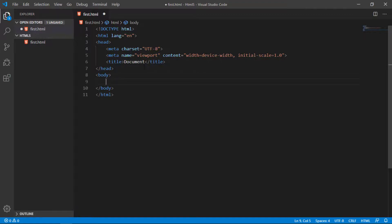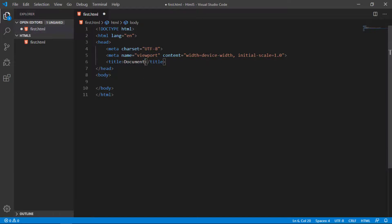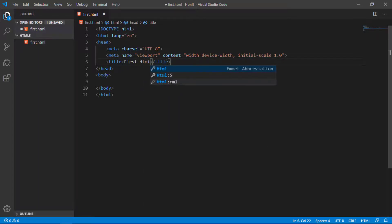The next tag is the title tag. This title tag displays some information in the browser. I'll just change it. You can write whatever you want. I write first HTML5 page.